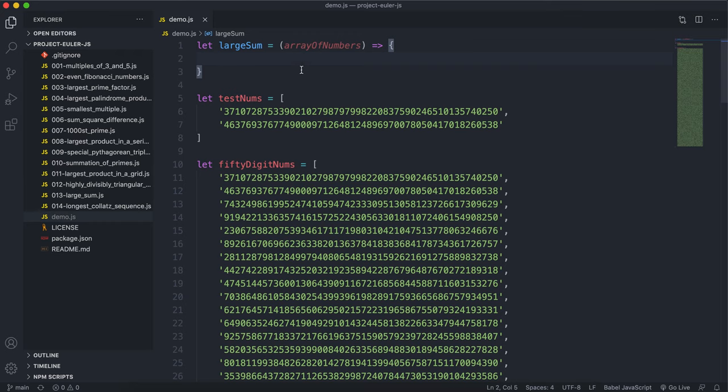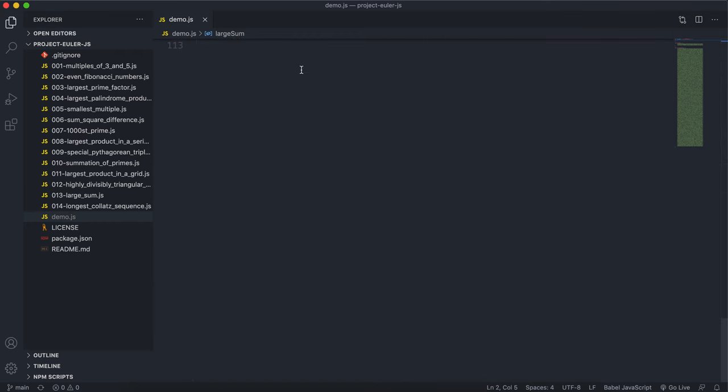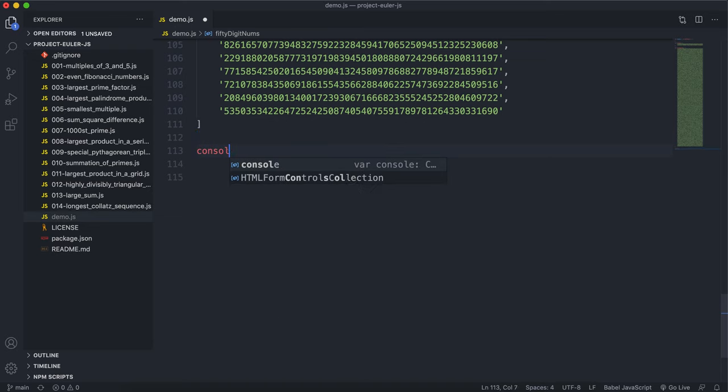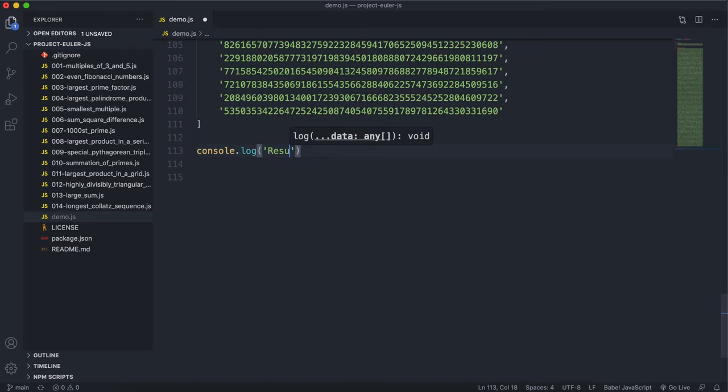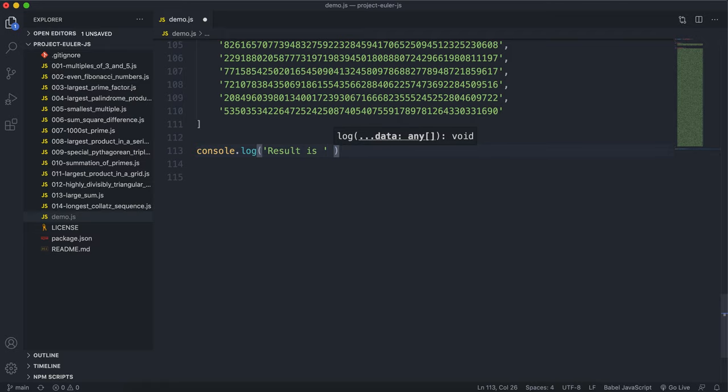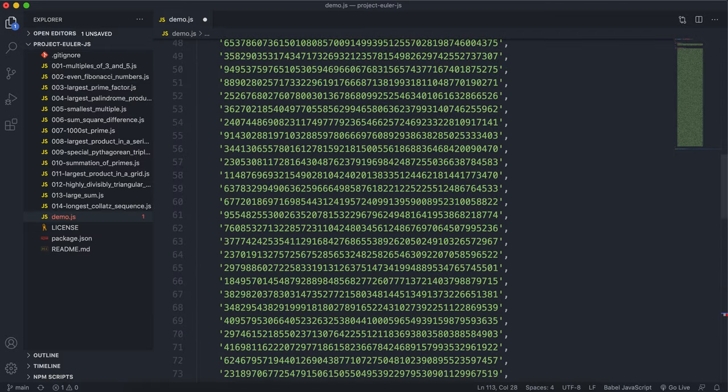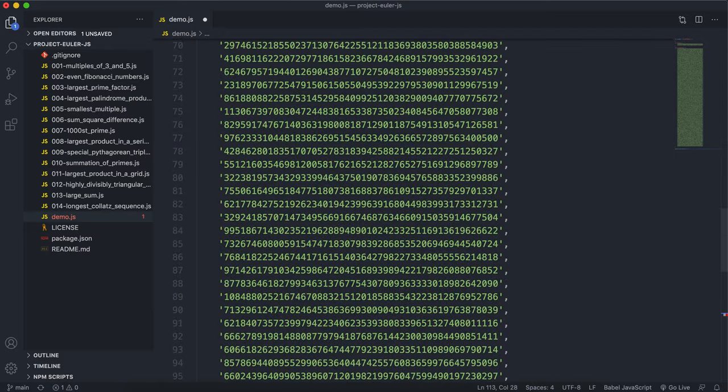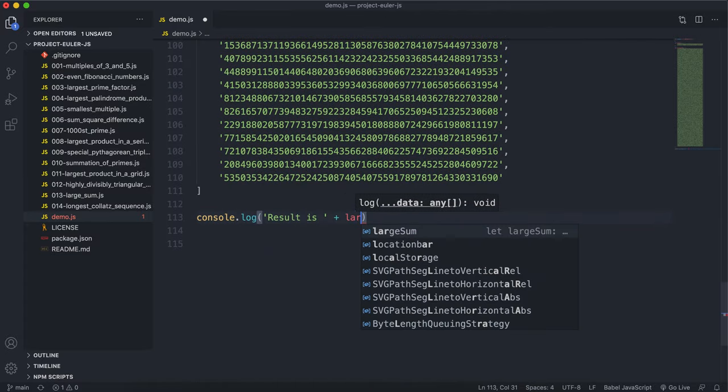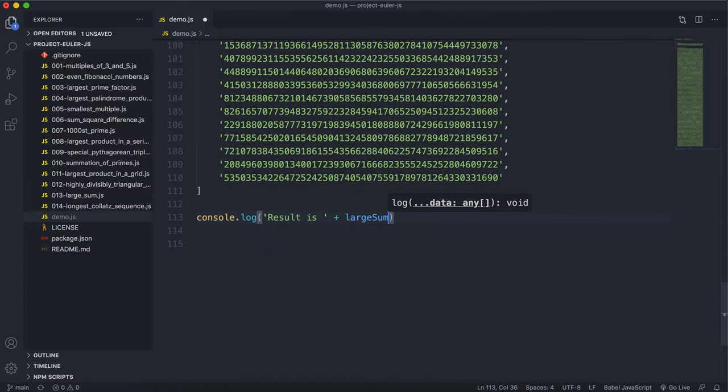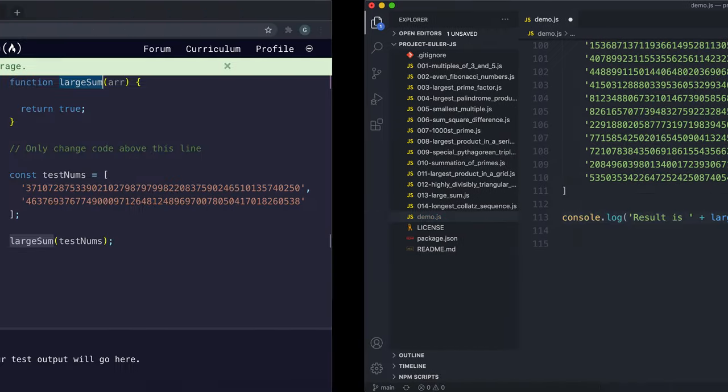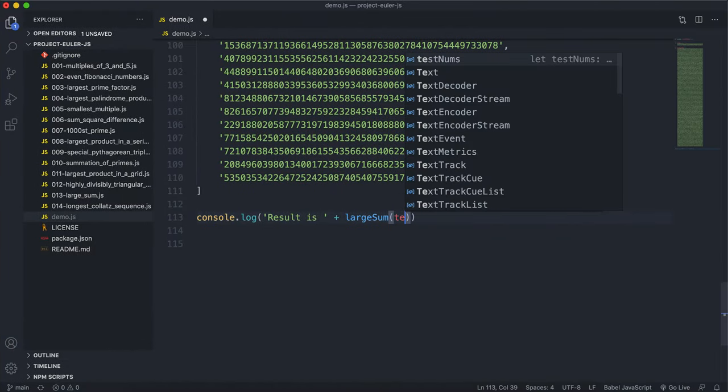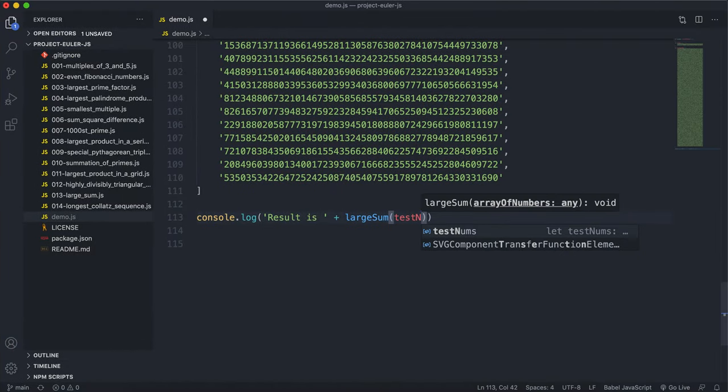And in terms of testing, what I'm just going to have here is something like console.log result is, and I forgot the name of the function, it's called large sum. So large sum, and we're going to try it with the testnums first. So let's put that in there.